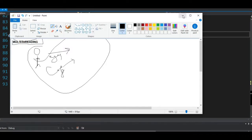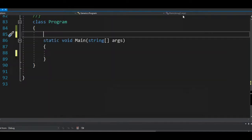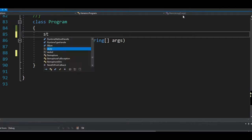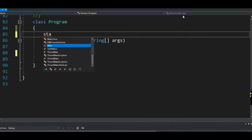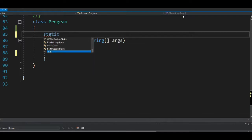Before diving into multi-threading code, I want to show the regular synchronous programming we've always been doing, so the idea of multi-threading will make more sense. Let's go into the code.